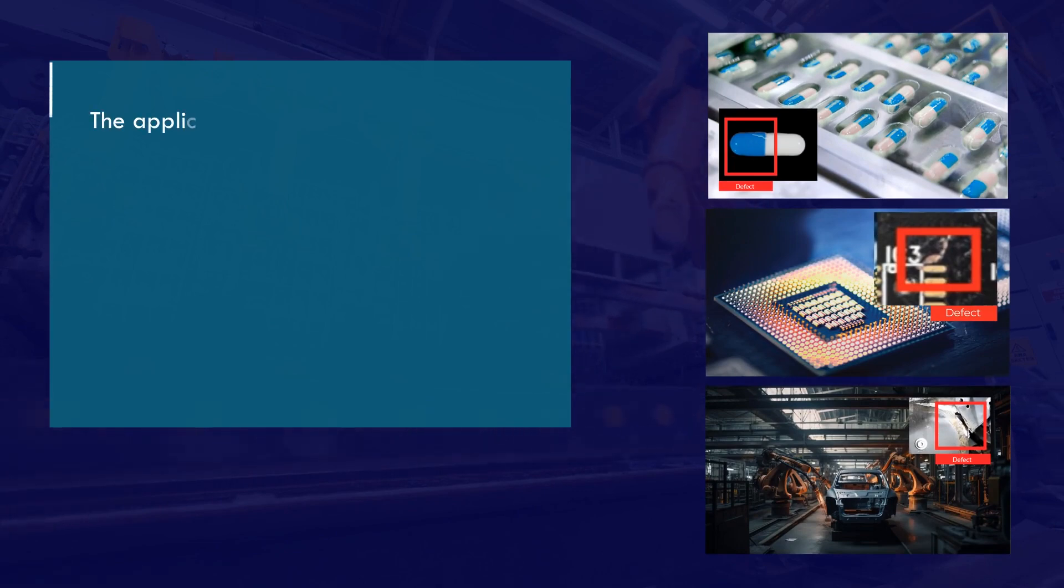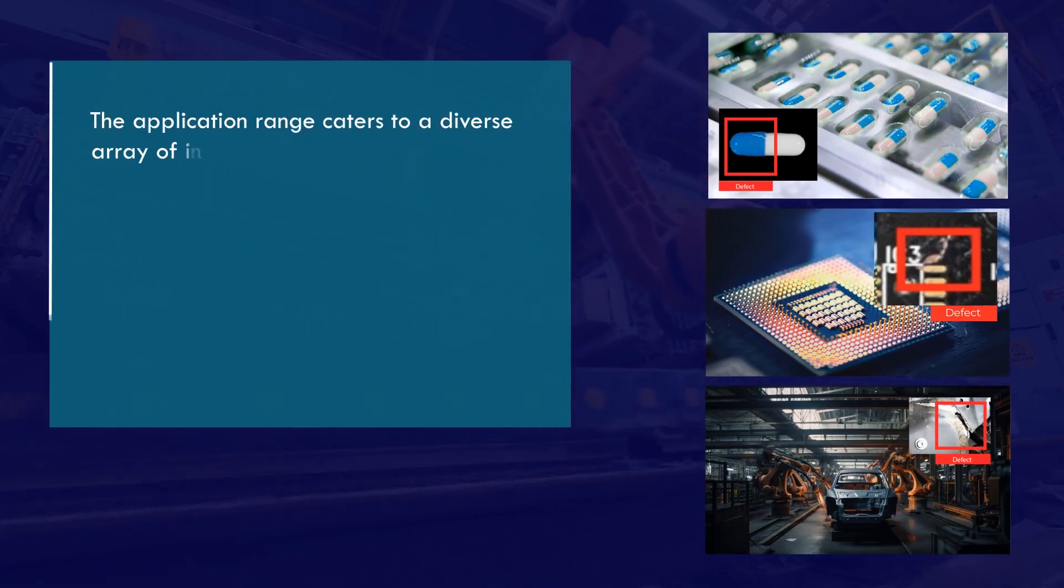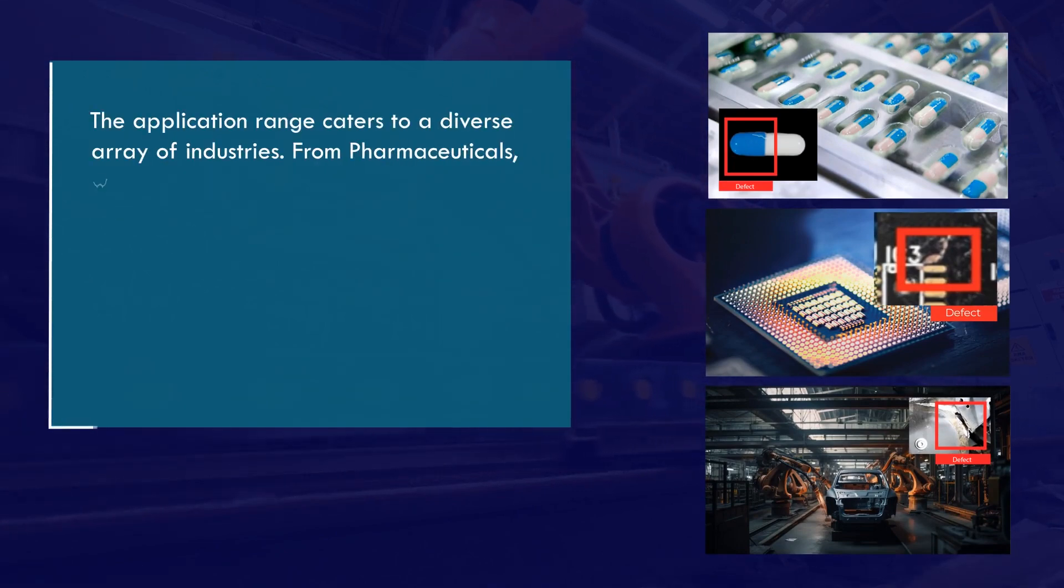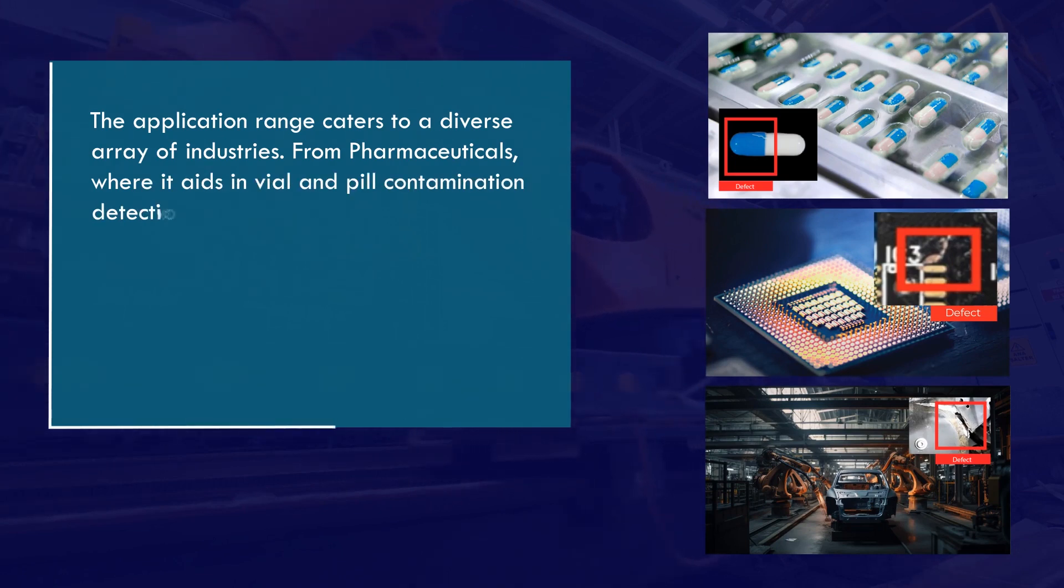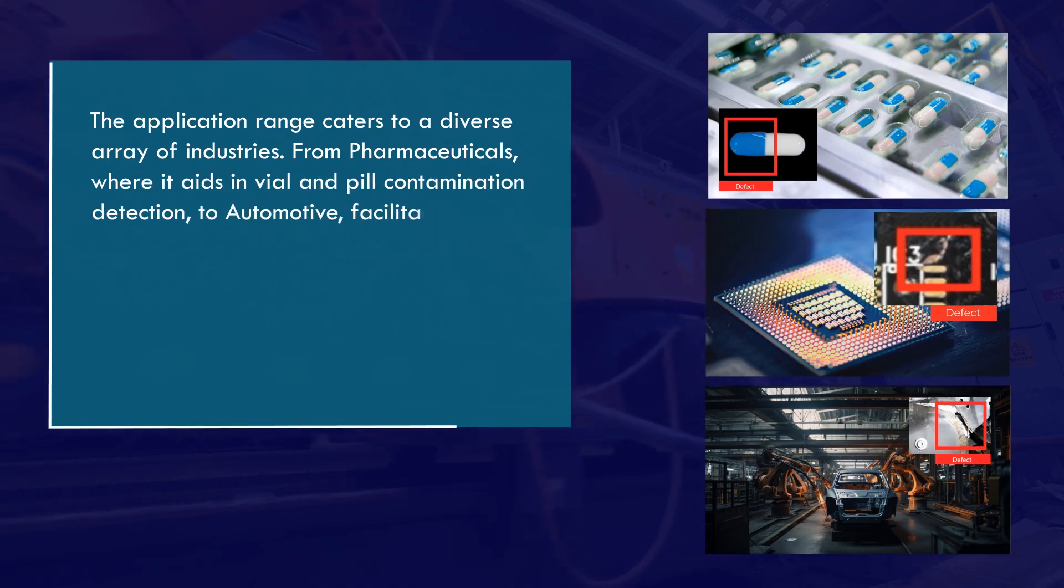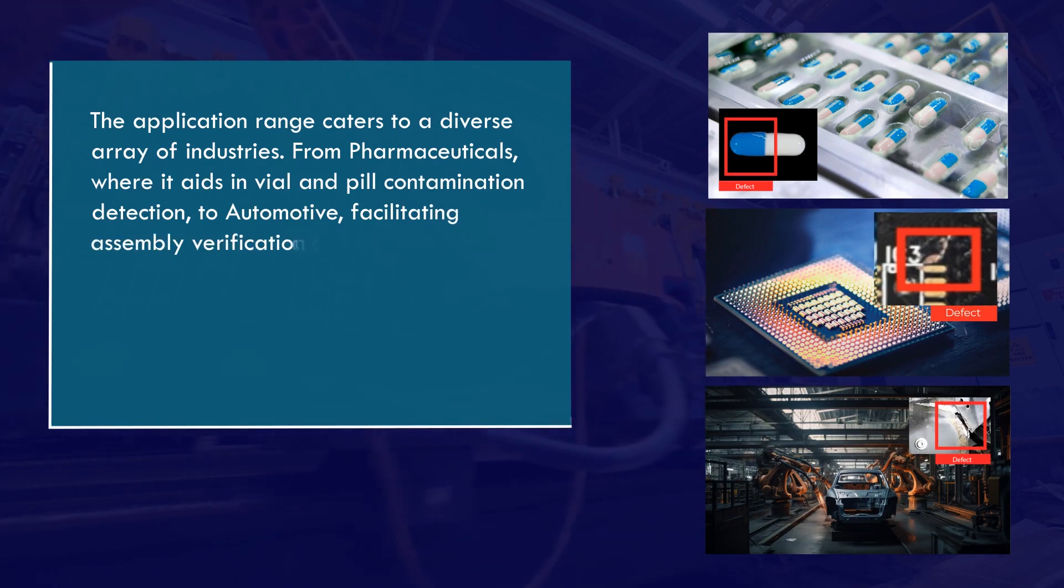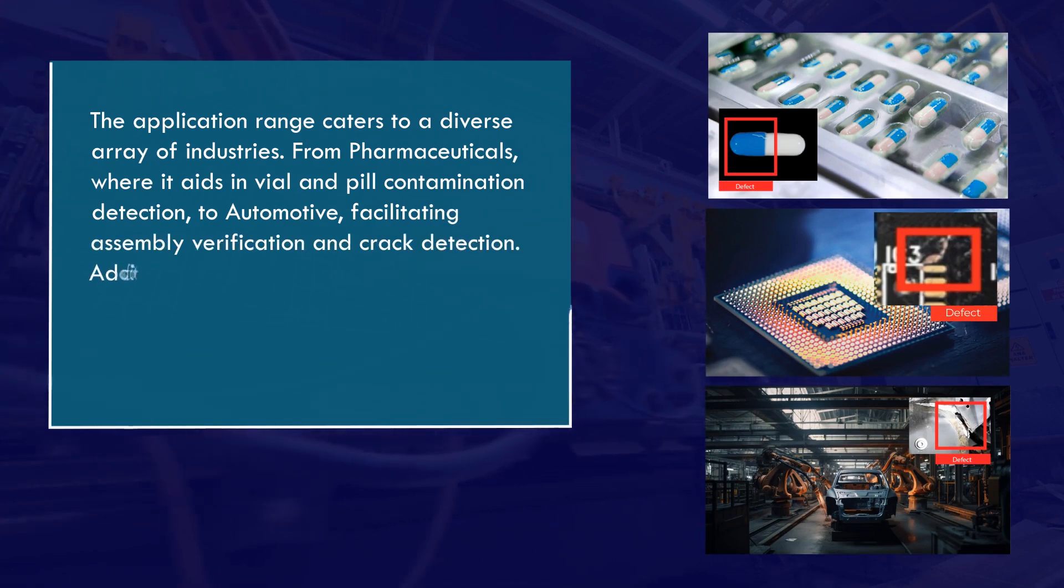The application range caters to a diverse array of industries, from pharmaceuticals where it aids in vial and pill contamination detection, to automotive, facilitating assembly verification and crack detection.